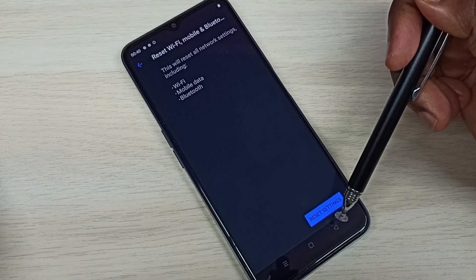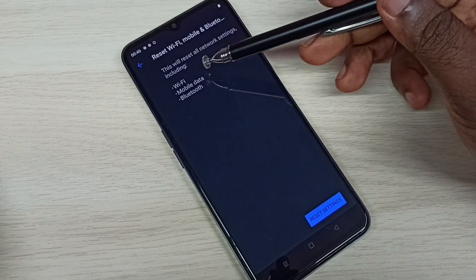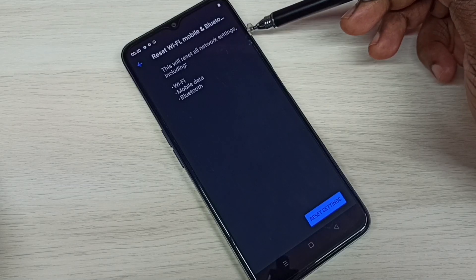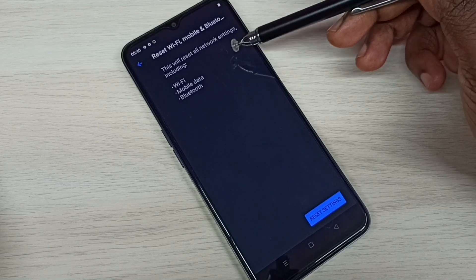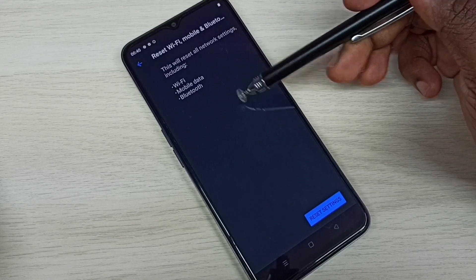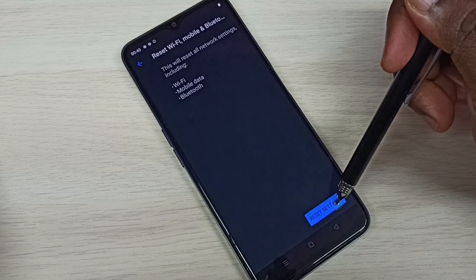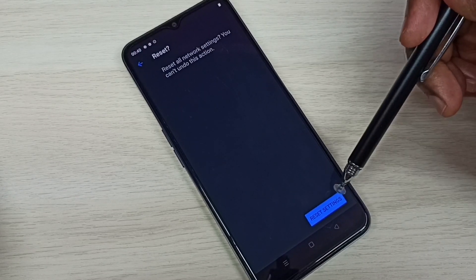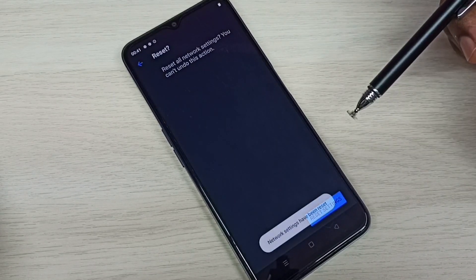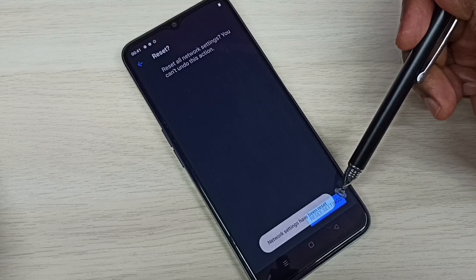Here we can see the Reset Settings button. This will reset all network settings including Wi-Fi, mobile data, and Bluetooth. Tap on this button, then again tap on this button — Reset Settings. Okay, network settings have been reset.